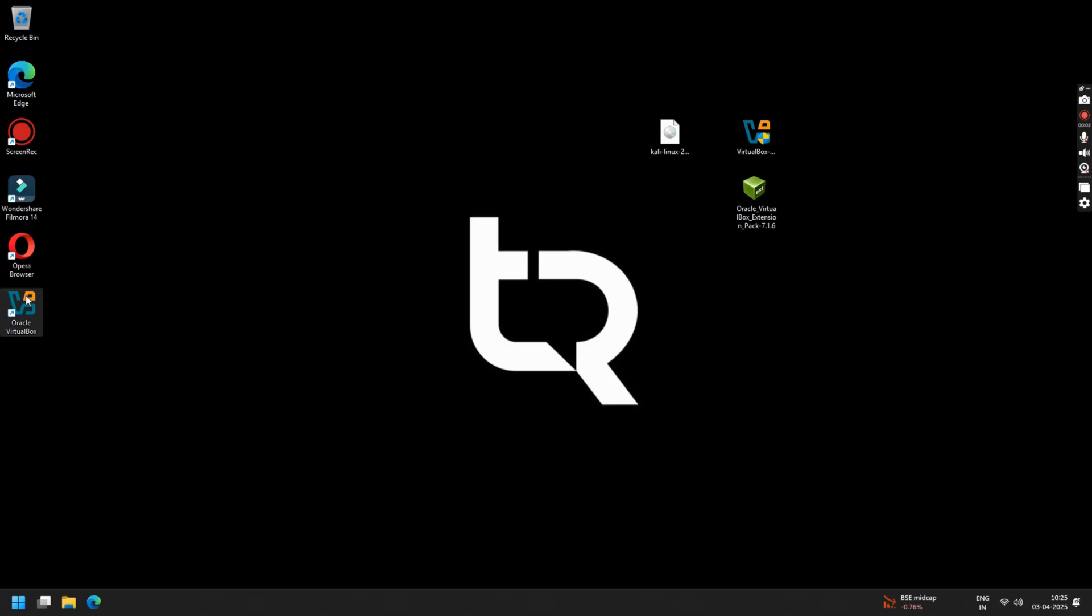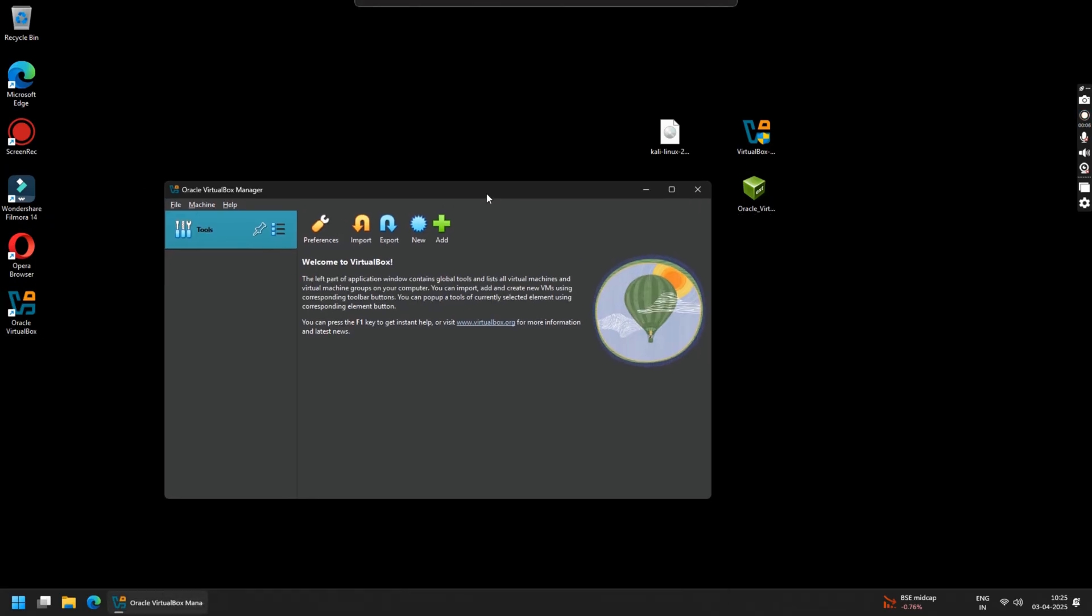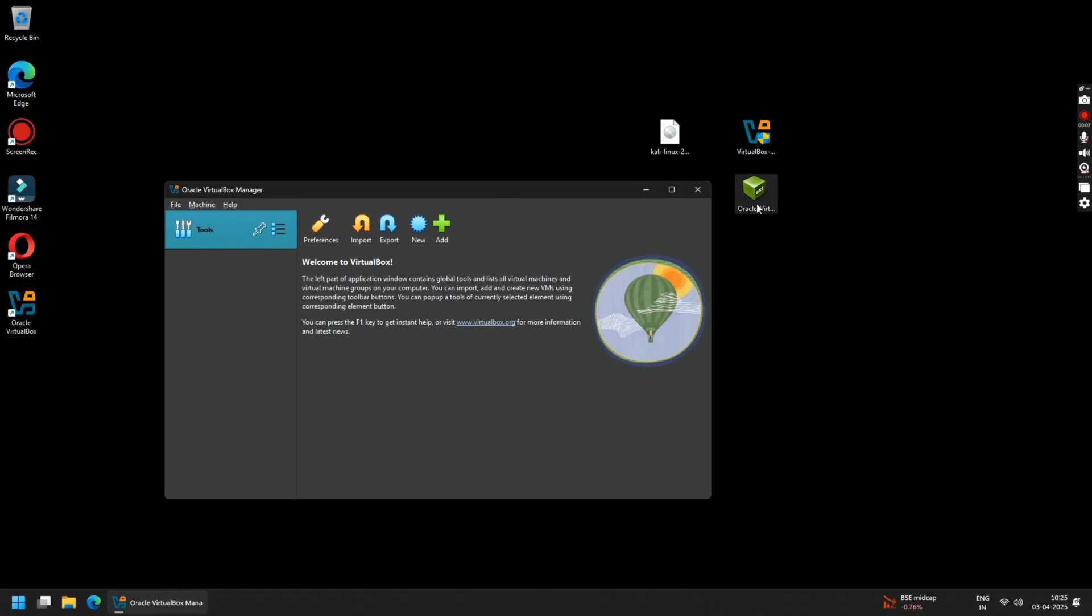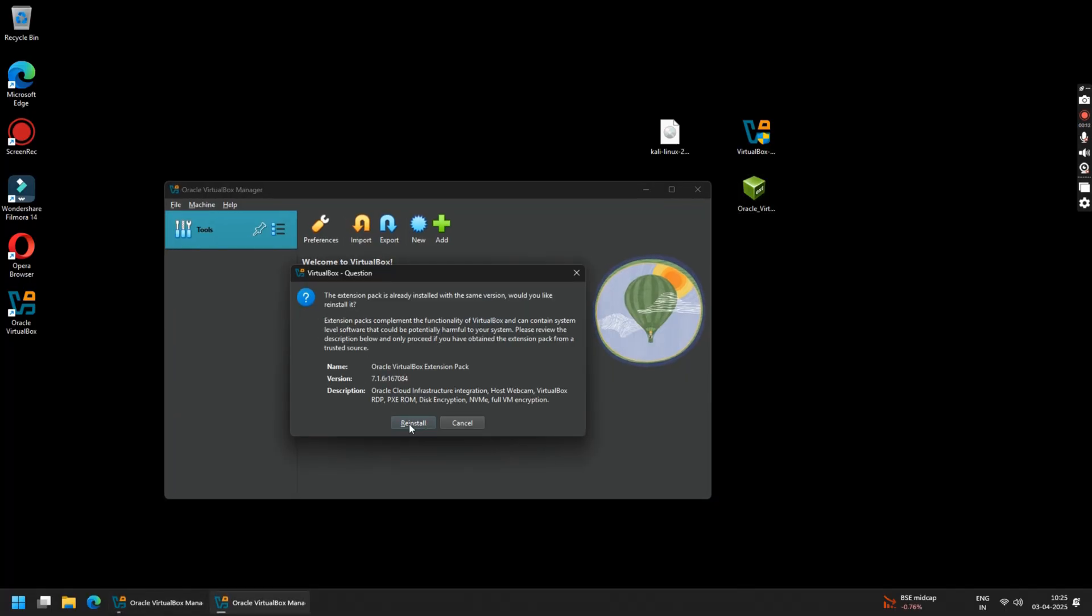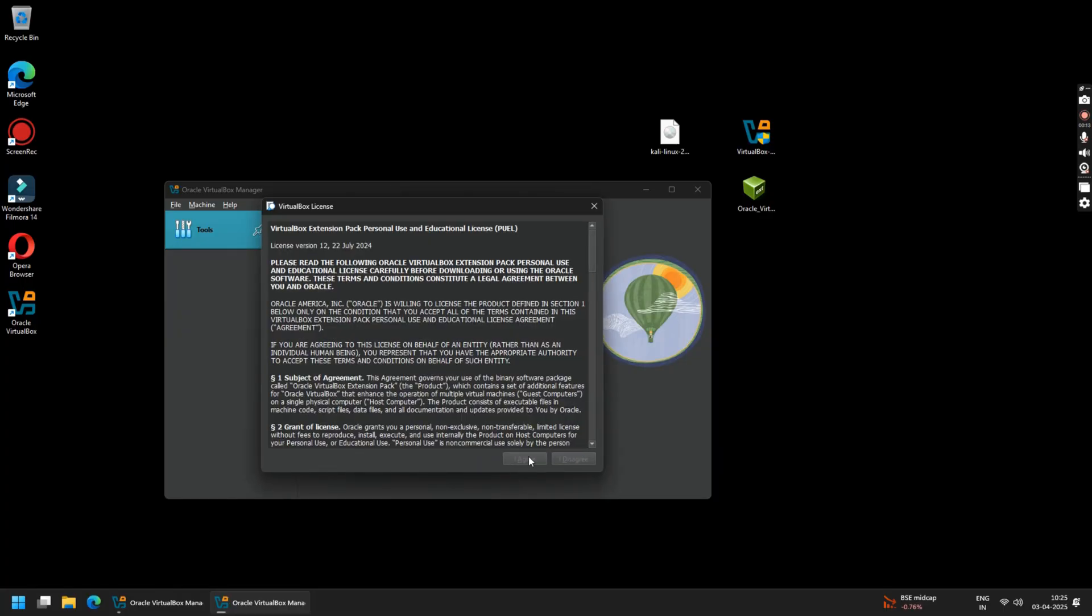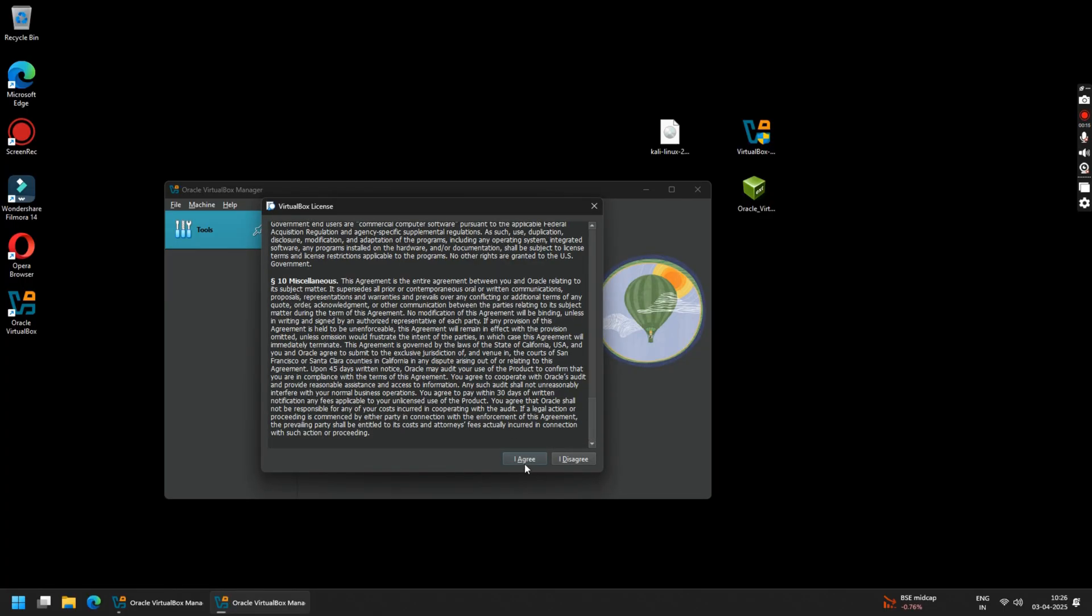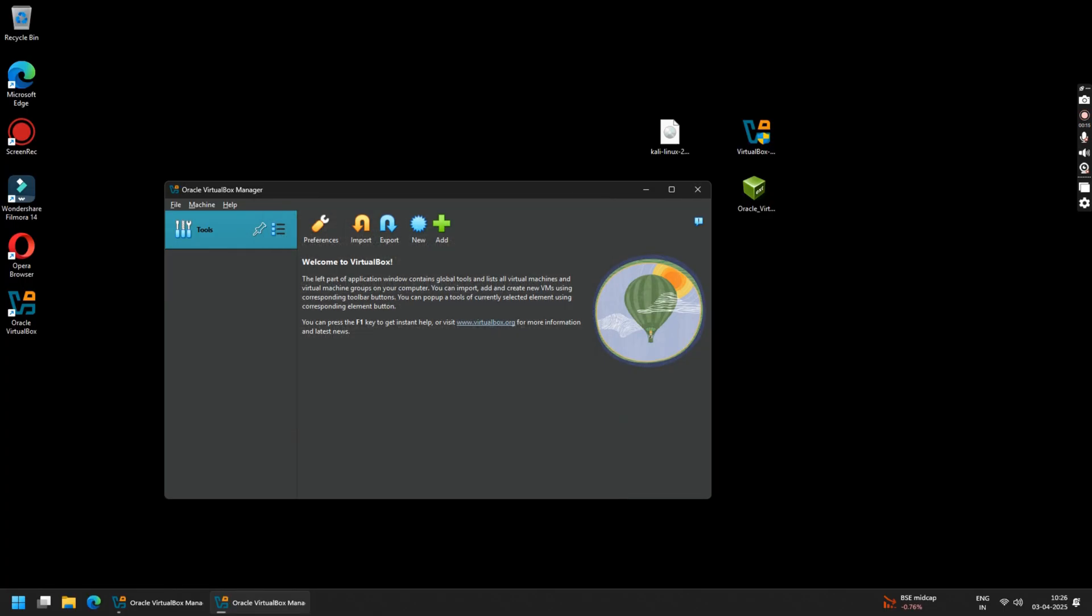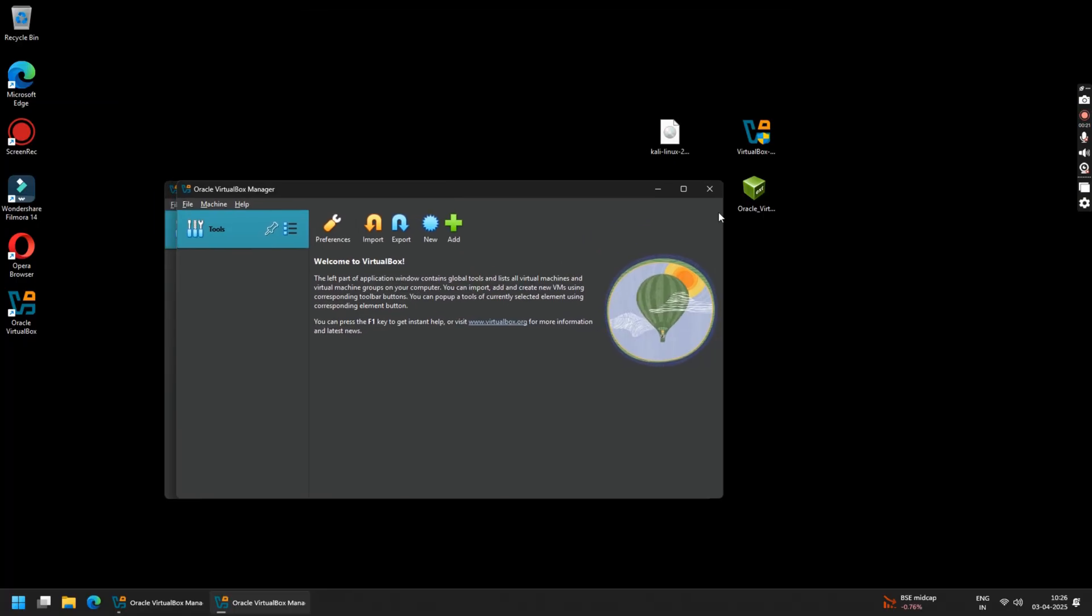Once restarted, open the VirtualBox application. Now double-click on the VirtualBox extension file that you have already downloaded. You will see a pop-up to install the VirtualBox extension. Agree to these terms and conditions and proceed with the installation. Now close your VirtualBox application and restart it.